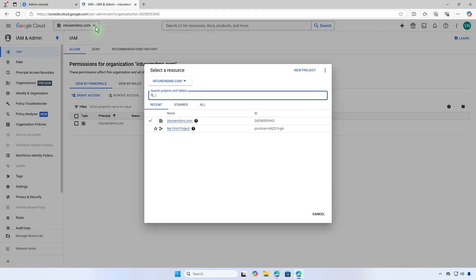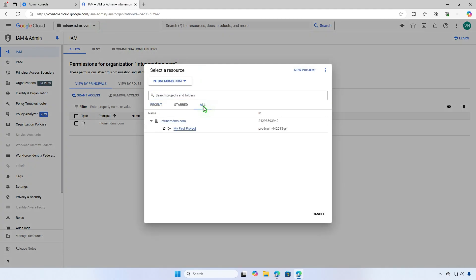Alternatively, from the project picker, select the root organization and then choose IAM from the left navigation bar.